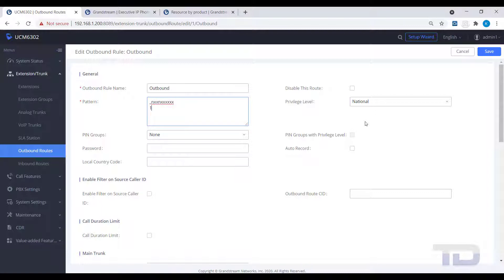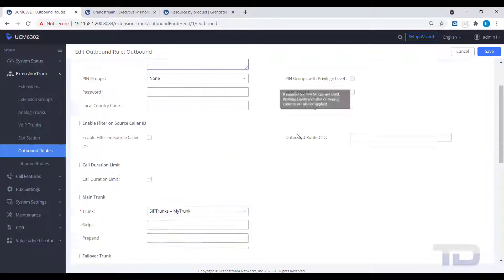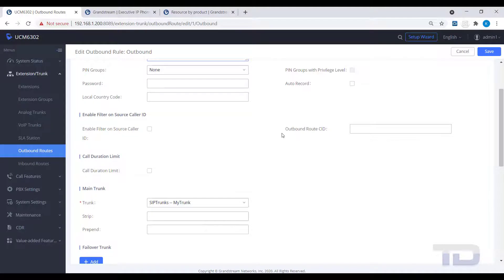Hover your cursor over the word pattern and see a description of what the characters selected here represent. Make sure your extensions have at least the same or higher privilege level. Otherwise, they will not be able to use this outbound route.